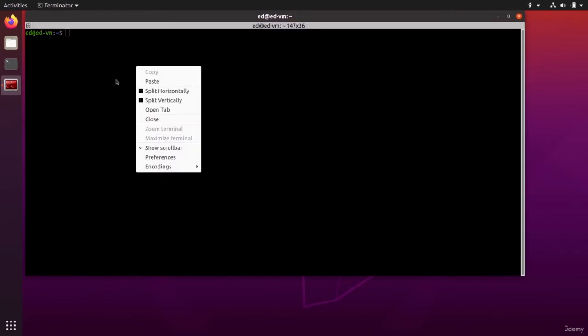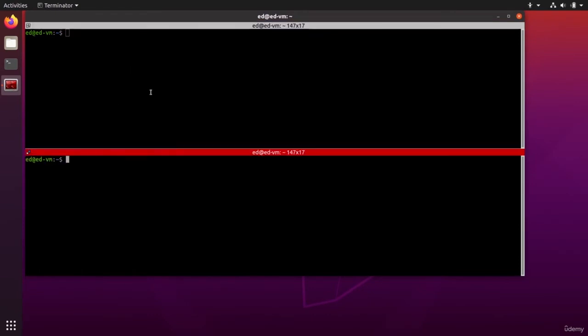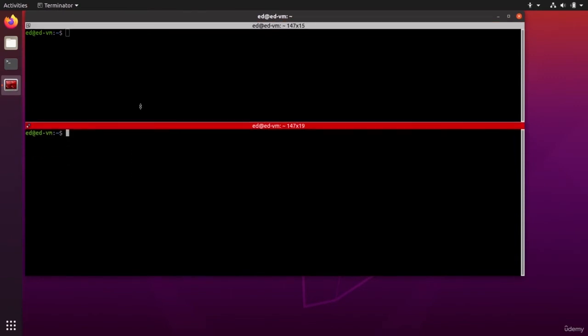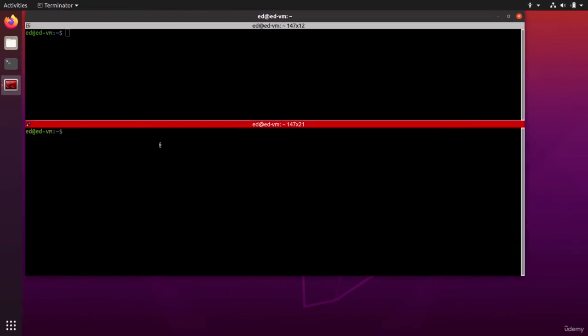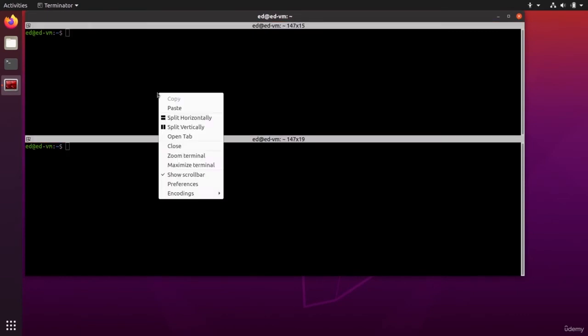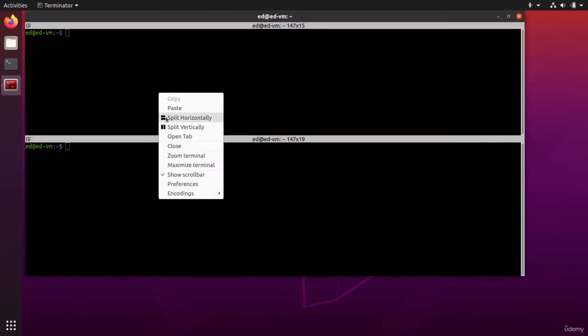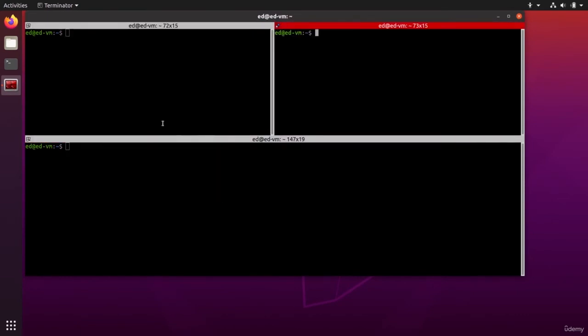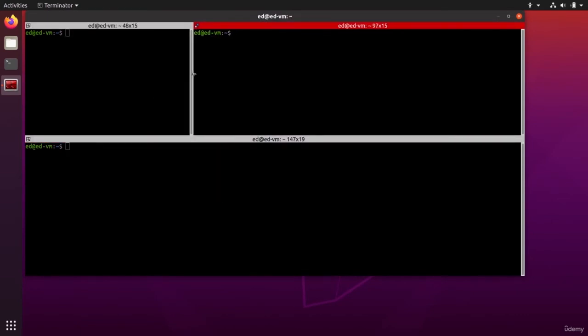We can have many different windows inside that window. You should do right click and for example split horizontally. It's going to open two terminals like this, and you can resize them as you want.